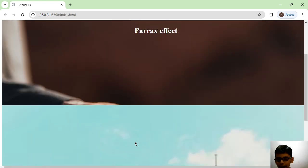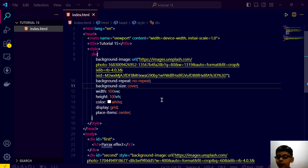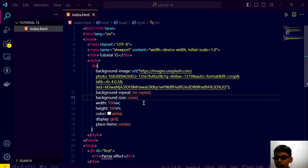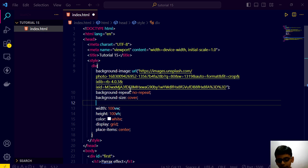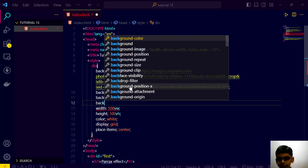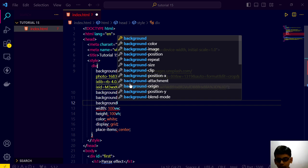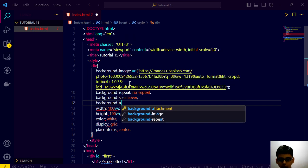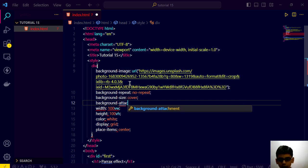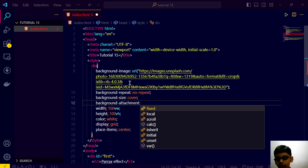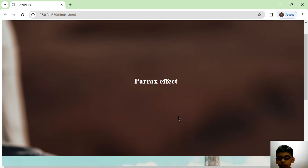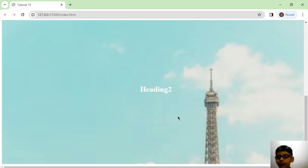But now we want that parallax effect. So for that effect we just have to add a property here. See background attachment fixed. Just this one. Go here and boom guys.